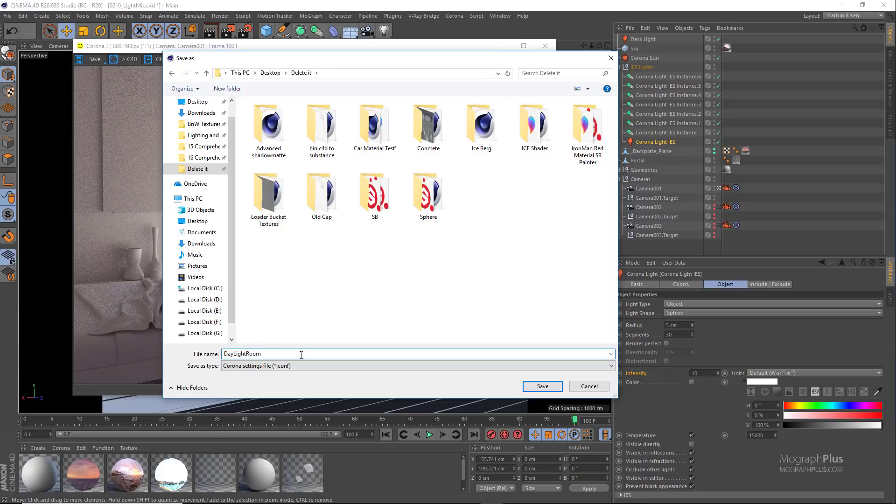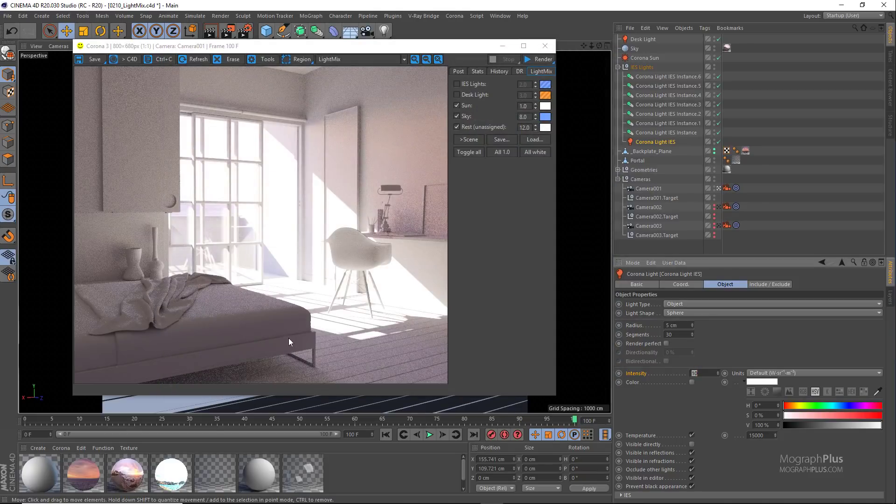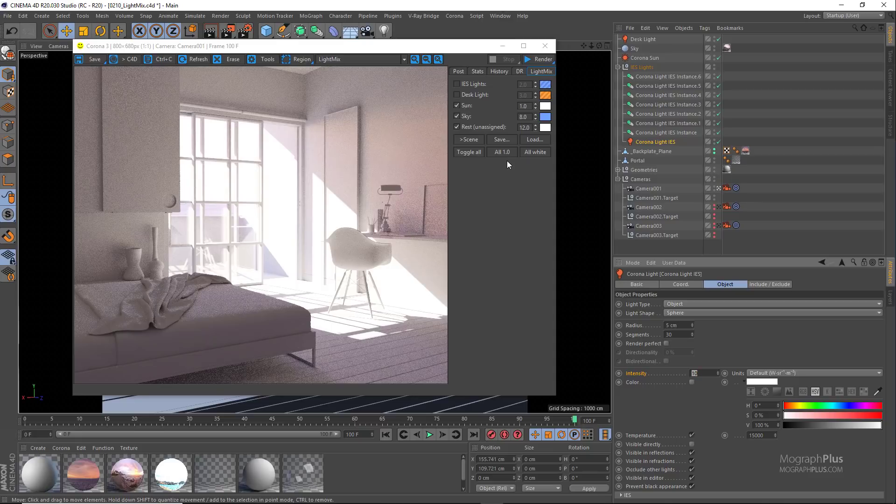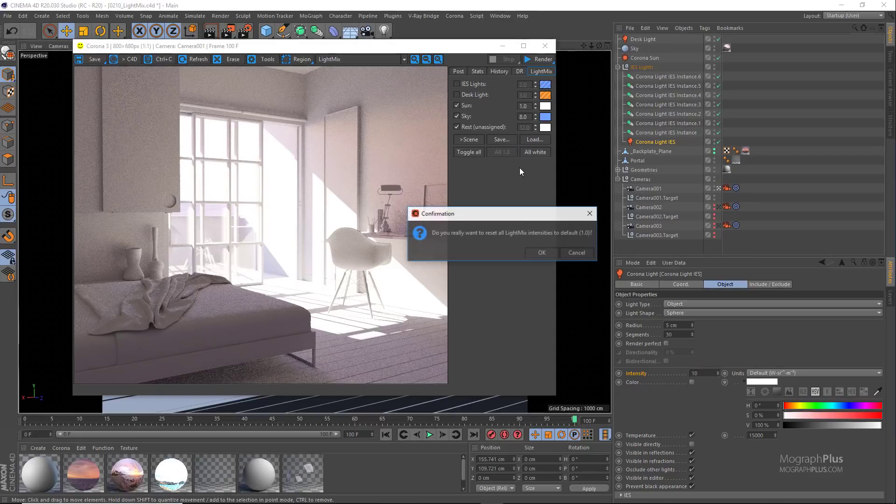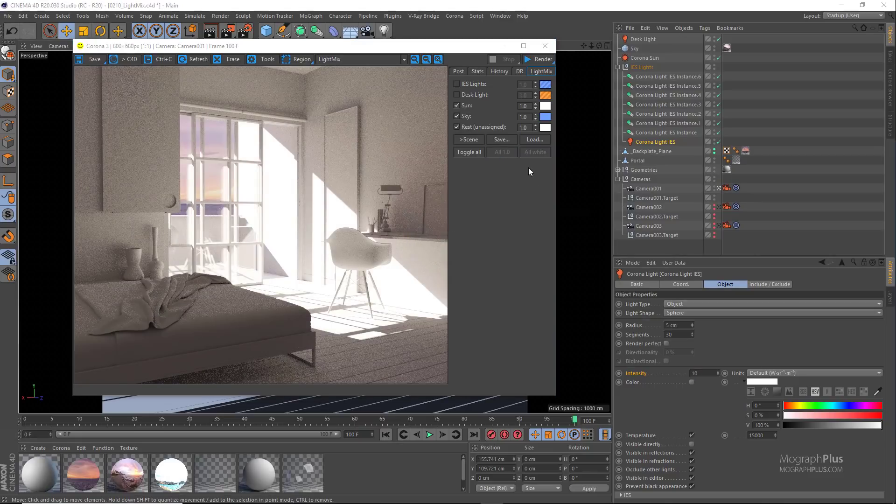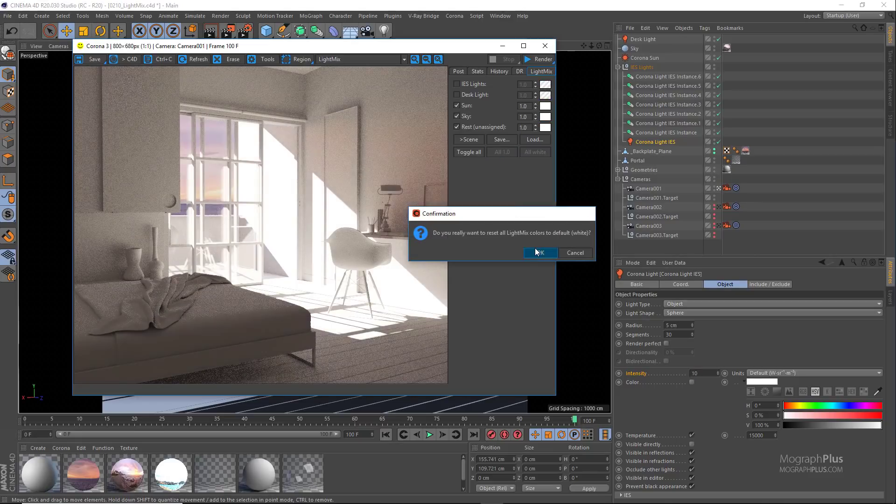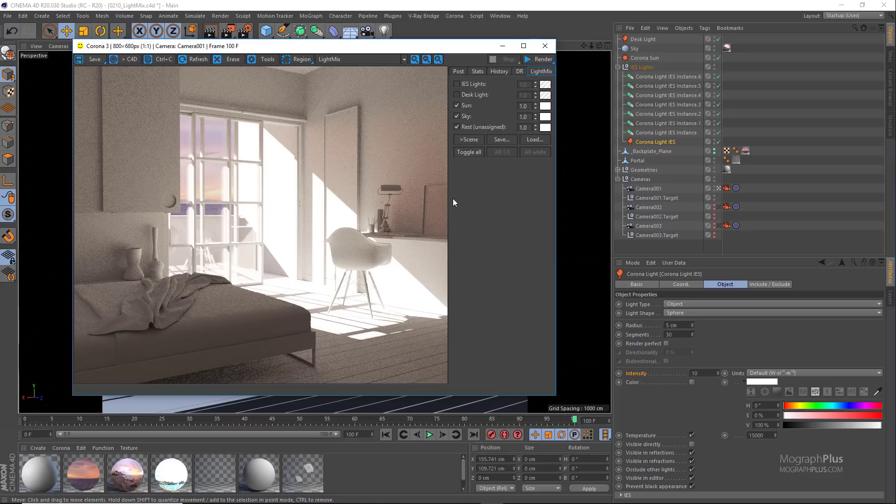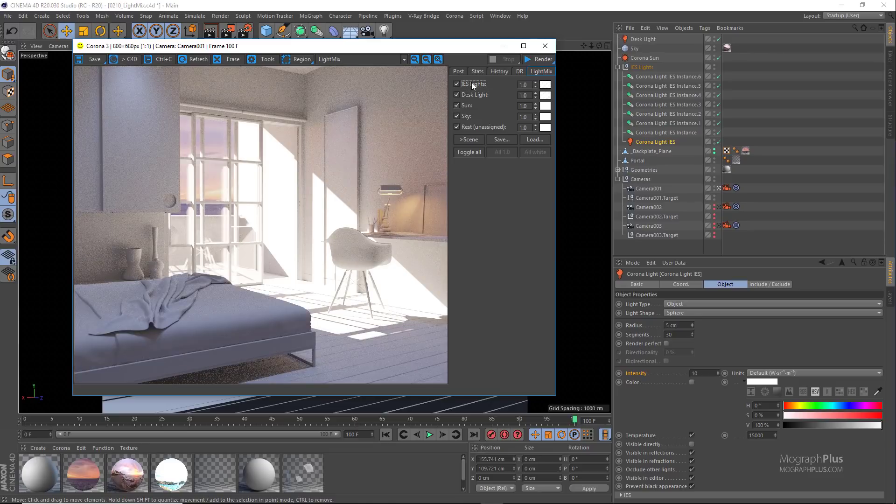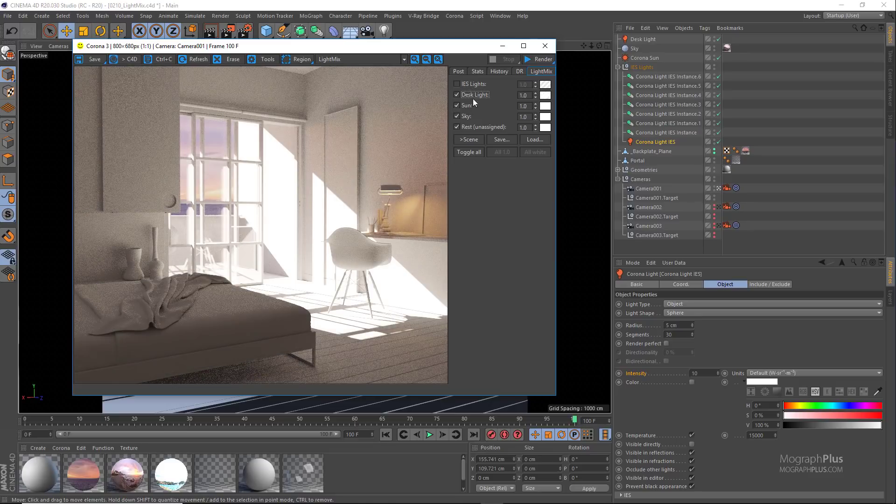Now if we use this all one and all white button to turn all the lights to their default colors and intensities, we can load that preset again that we just saved out and turn it to day again.